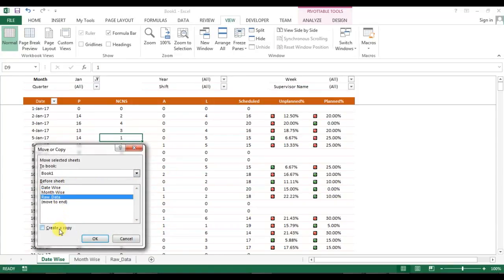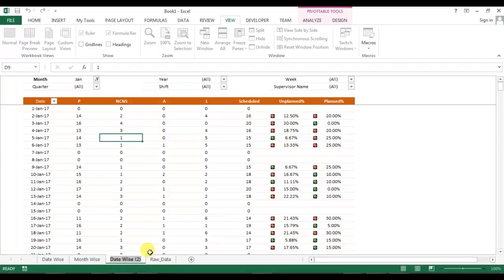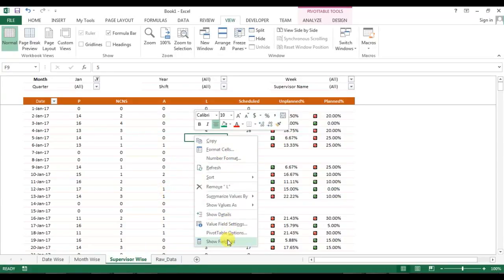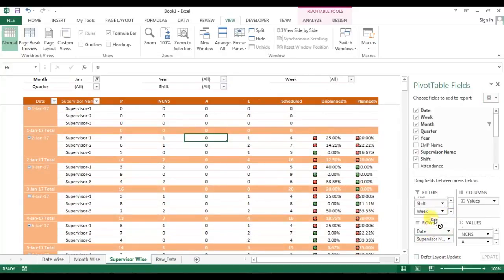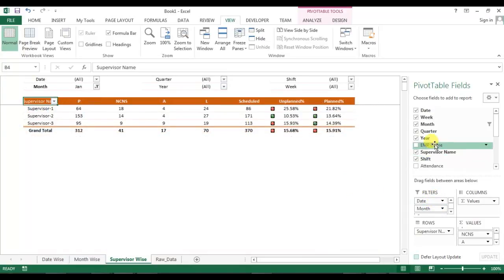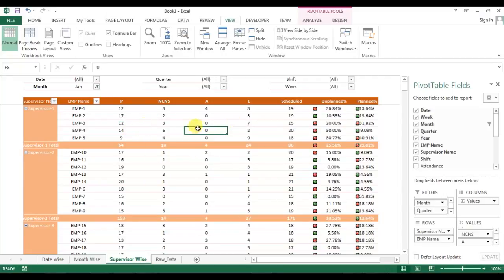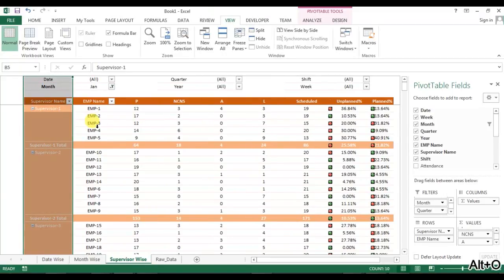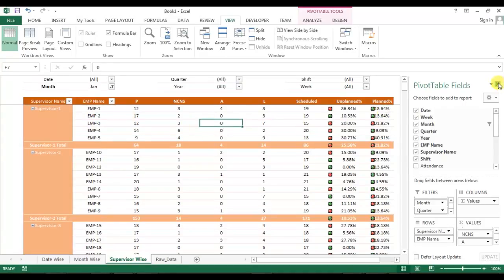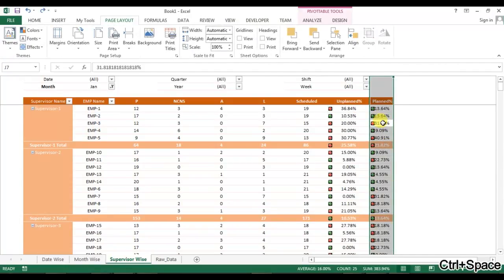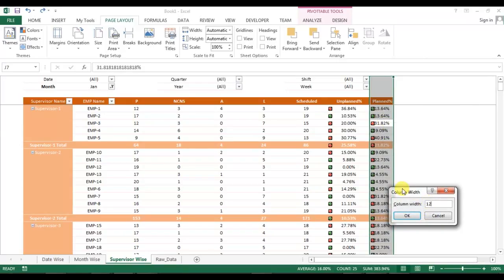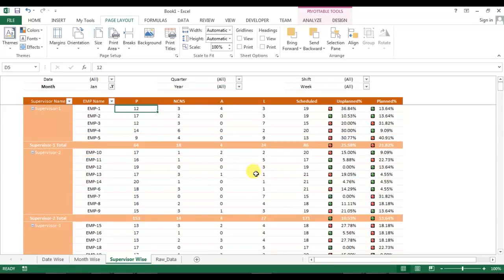Now I will make a copy of this pivot and rename it as 'Supervisor Wise'. In the Supervisor Wise pivot, go to pivot fields, place the supervisor name in rows, move date above it, and add employee name below supervisor. The pivot is created automatically — just auto-fit the columns and set column width to 12. The supervisor pivot is ready.